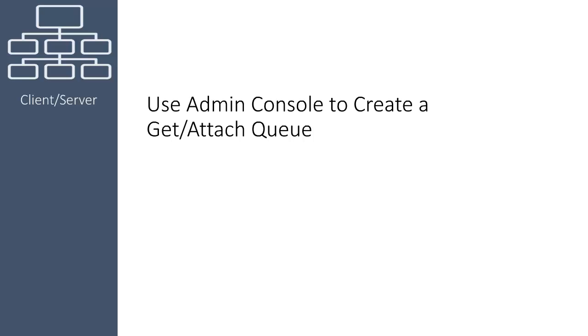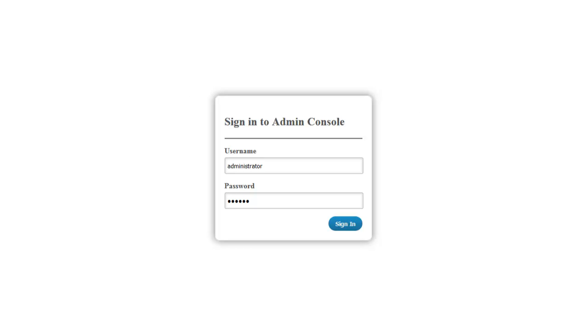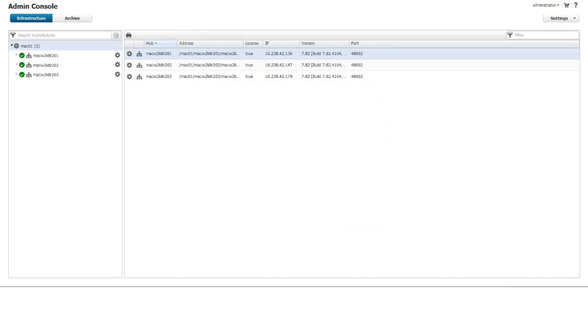You can also create Post Queues. Post Queues are not covered in this video. Login to Admin Console as the administrator. The Admin Console main page opens.